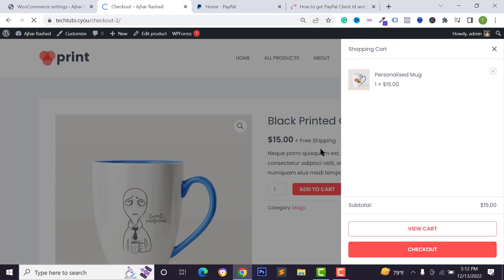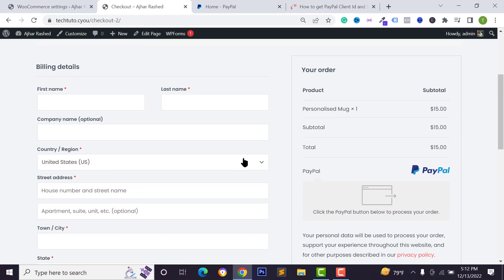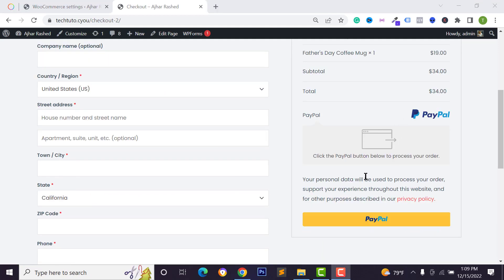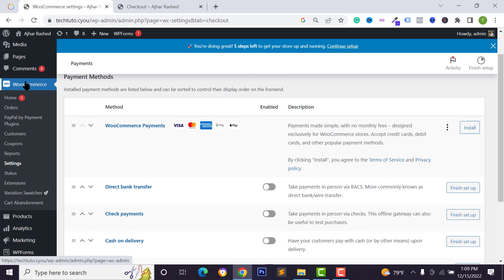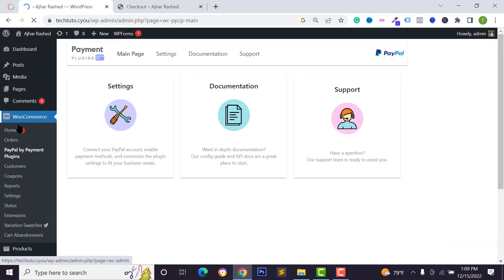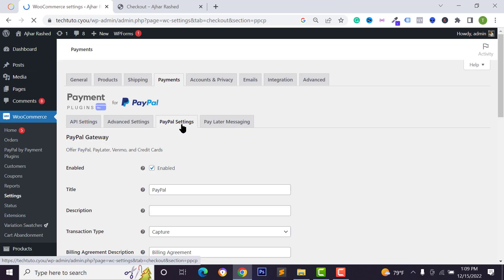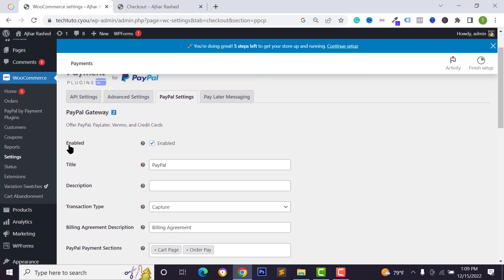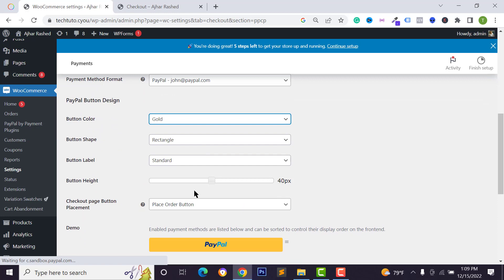Go back to your checkout page and you can see PayPal is now available. If you want to enable PayPal debit or credit card, go back to your WordPress dashboard, go to WooCommerce, click on PayPal by Payment Plugins, click on settings, then click on the PayPal settings tab. You can see PayPal is enabled.